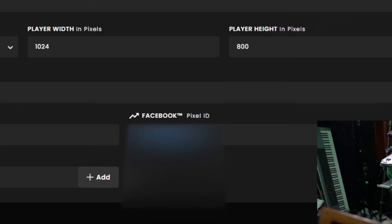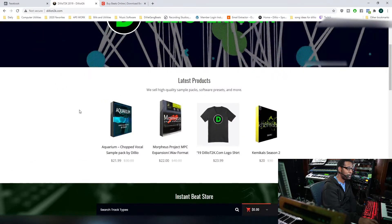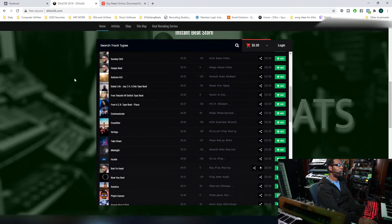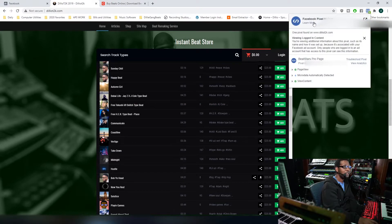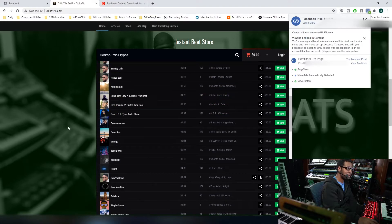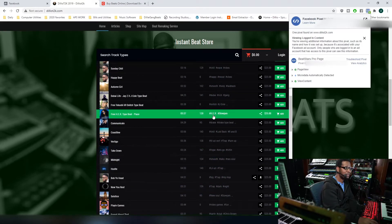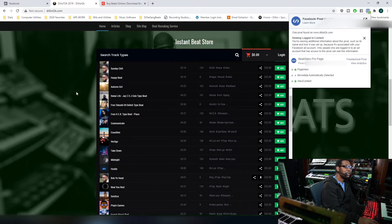Once you do that, save your changes. Now we want to test to see that Facebook is seeing this pixel and that it's live. Go back to your website where the Blaze Player is. You can't see the Facebook Pixel directly, but there's a tool up in the top right called the Facebook Pixel Helper — a Chrome plugin — and it will let you know that the pixel is sending information back to Facebook from the Blaze Player page.